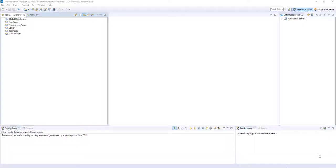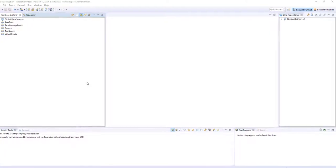Hello, welcome to the Parasoft SOA test and virtualize demonstration. I'm going to generate some test cases and have them point to a virtual server in this demo. We're going to use some WSDLs which define the traffic and the contract of the API that we'll be testing.